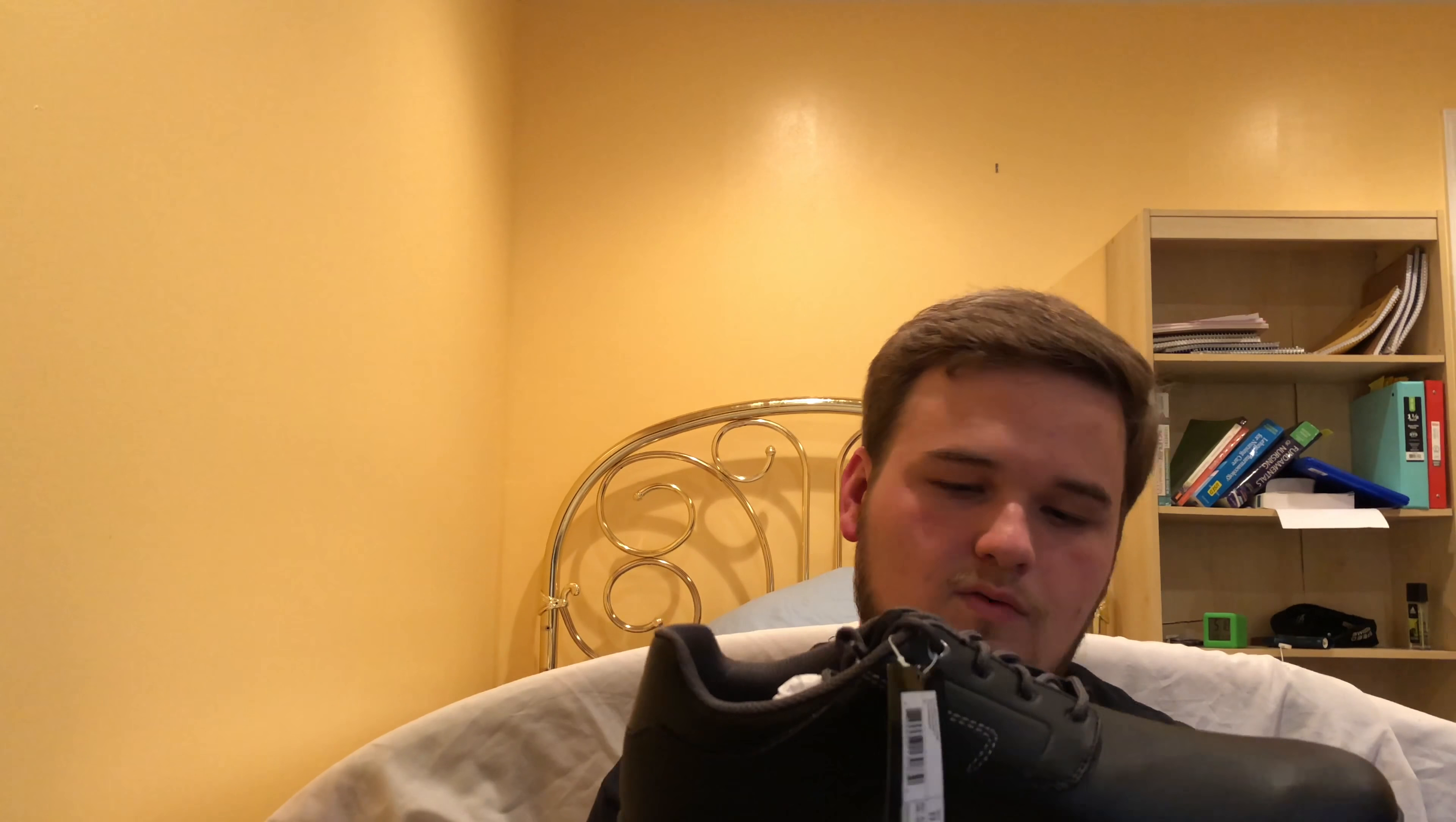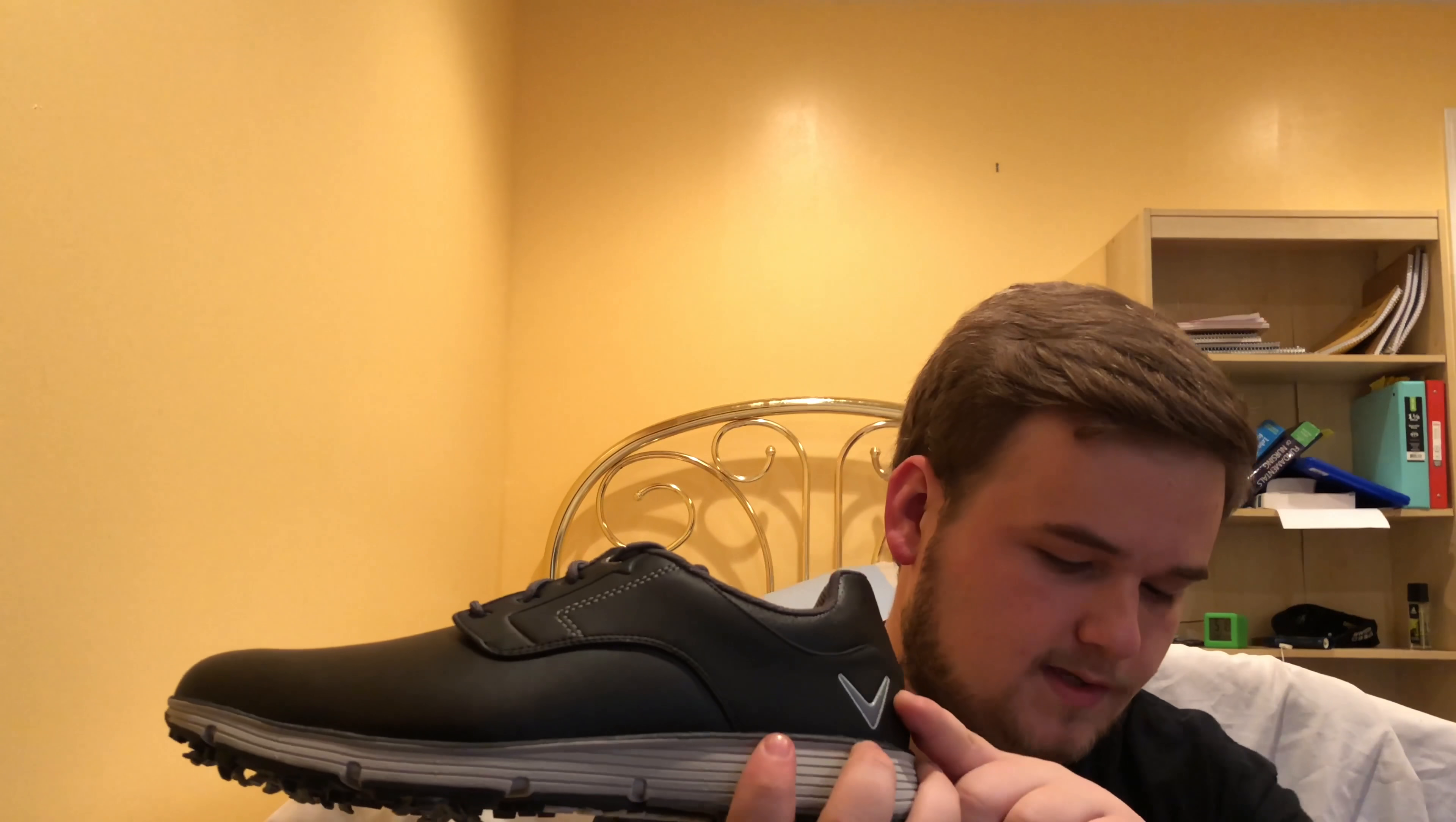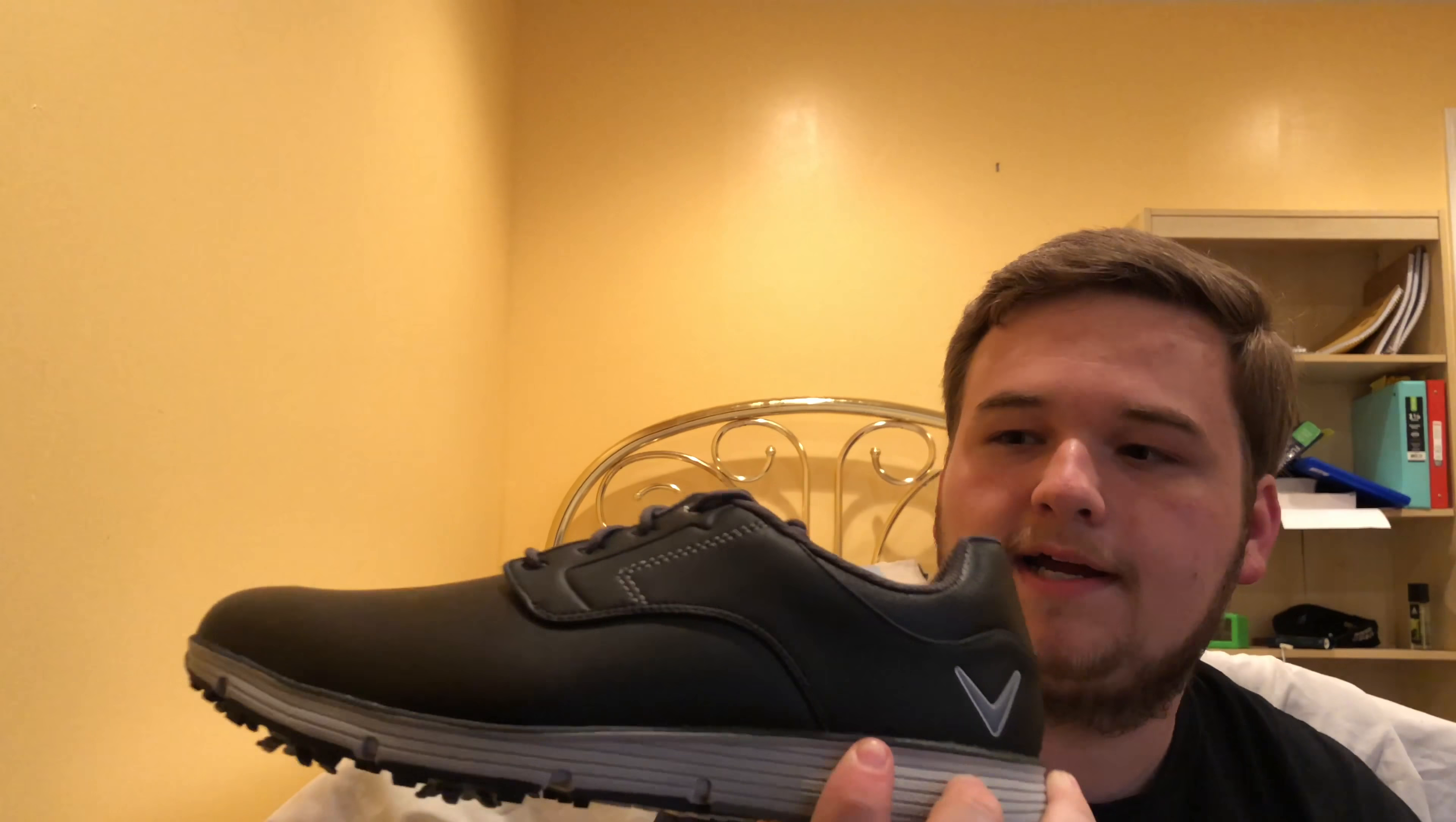The main difference from these, they look pretty similar to the Callaway Balboa golf shoes they sent us last month or last year. The only difference is last year was more of like a turf shoe, was spikeless. The shoes this year actually have spikes, so that is really nice. I just prefer spiked shoes.